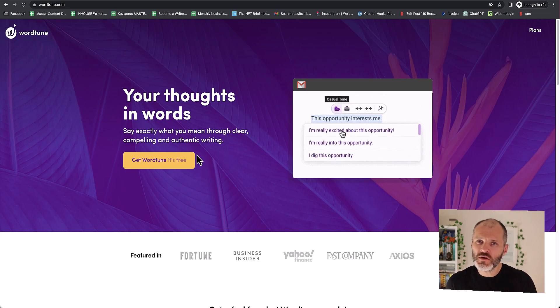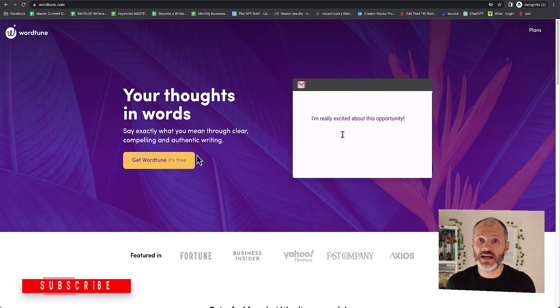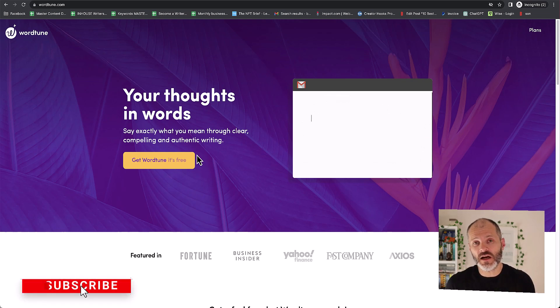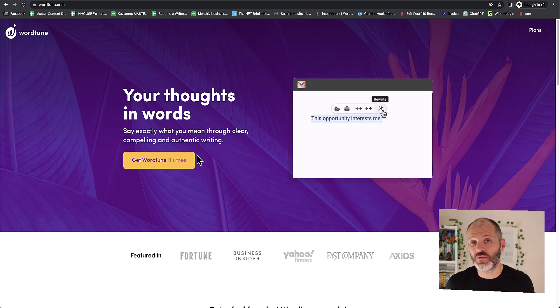And if you do like this video don't forget to subscribe to the channel because over the next few weeks I'm going to start profiling more AI writing tools just like WordTune. Let's dive in!